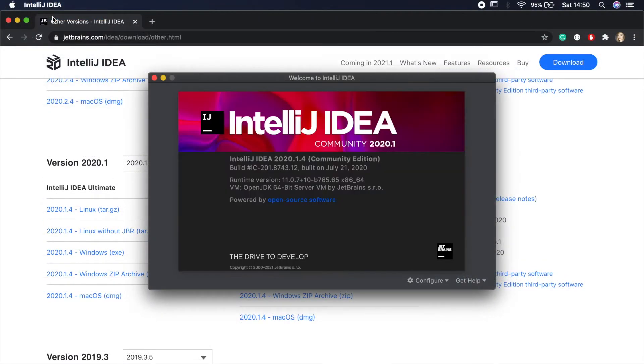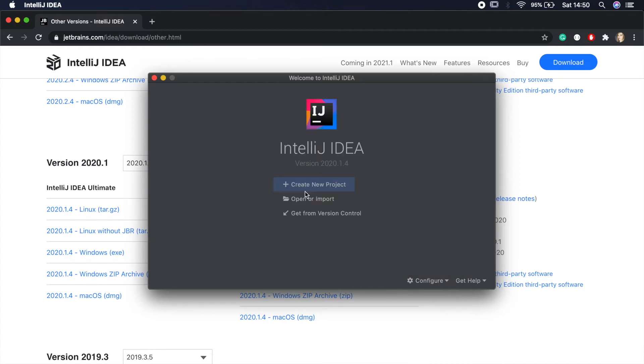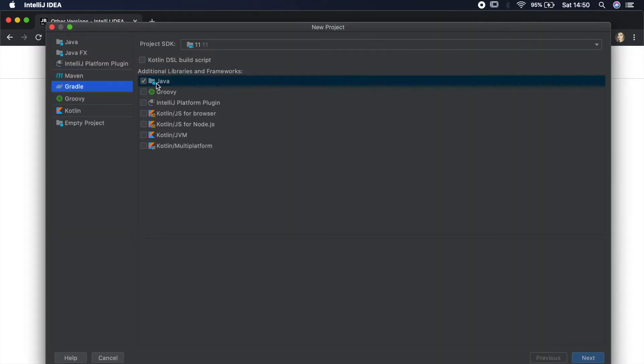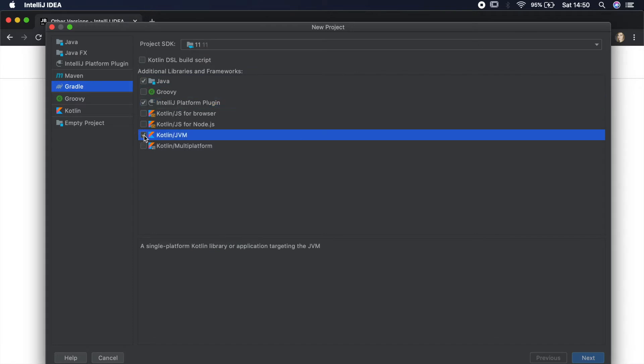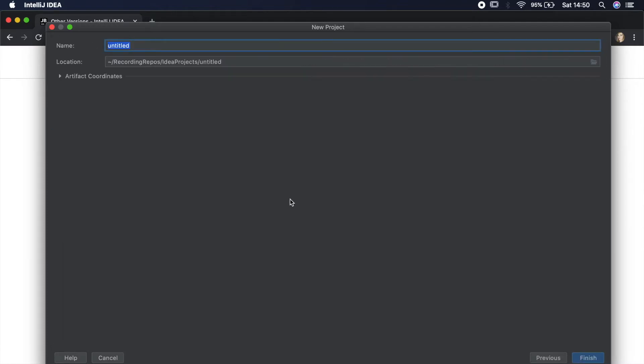So I have IntelliJ installed and as you can see in the About dialog my build version matches exactly the build version we saw in Android Studio. So now we can create a new project. In the wizard we select IntelliJ platform plugin option and Kotlin JVM because obviously we want to use Kotlin. Then hit next and on the next screen specify the name and location of the project.